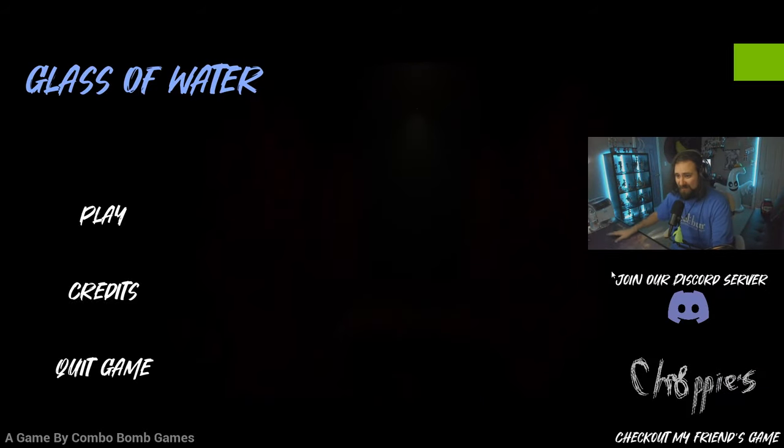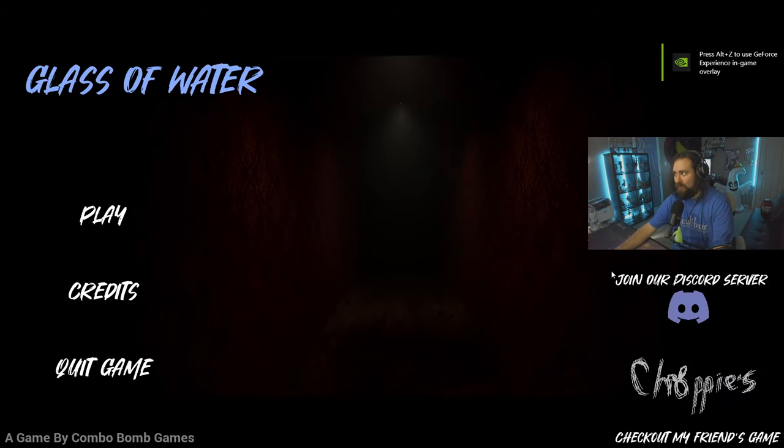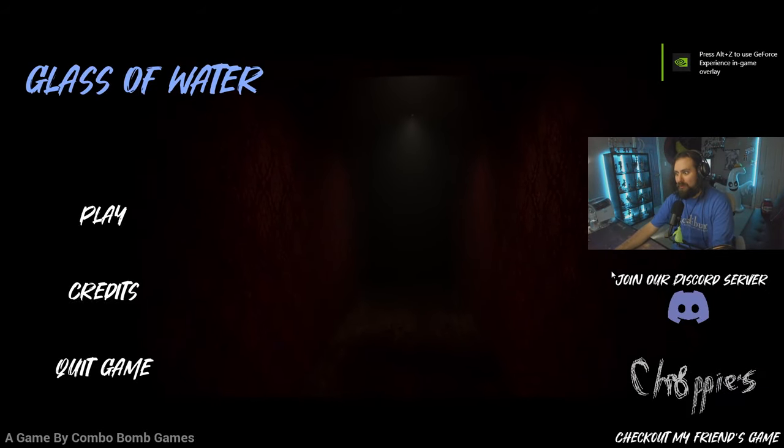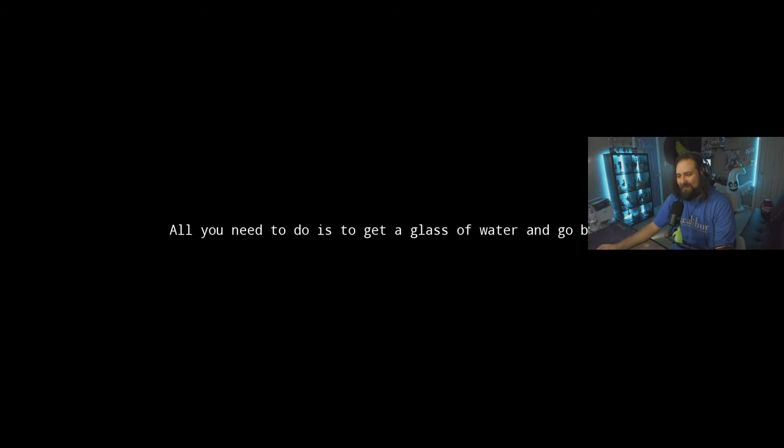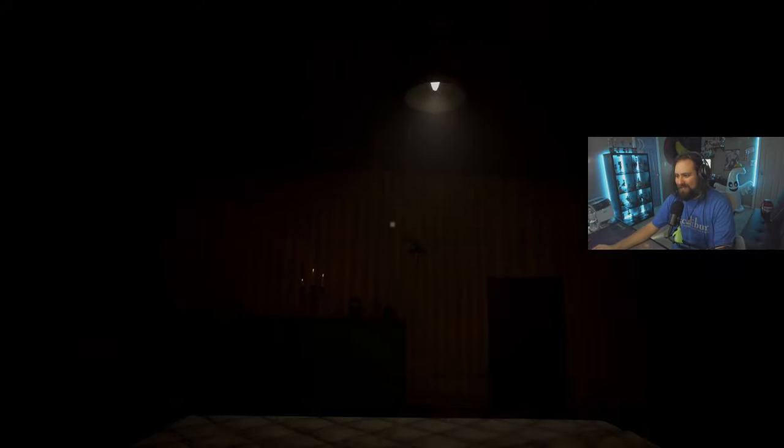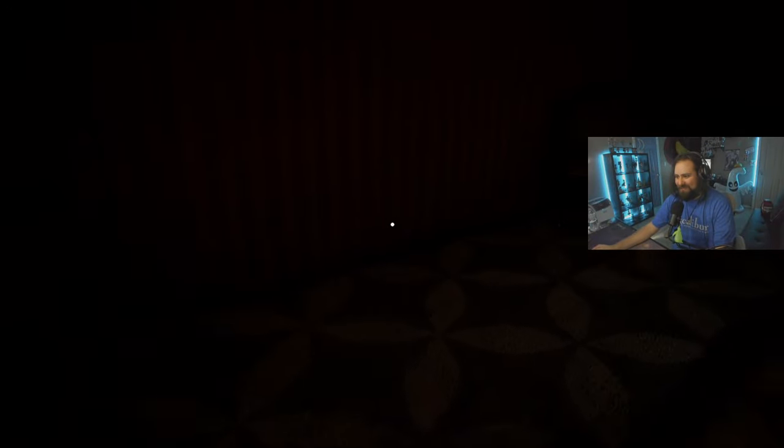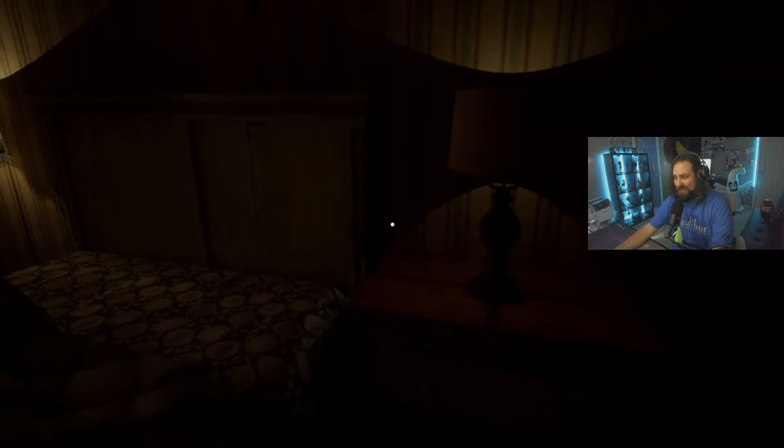Alright, let's give this game a try. How could a glass of water be so scary? All you need to do is get a glass of water and go back to bed. That sounds easy enough.